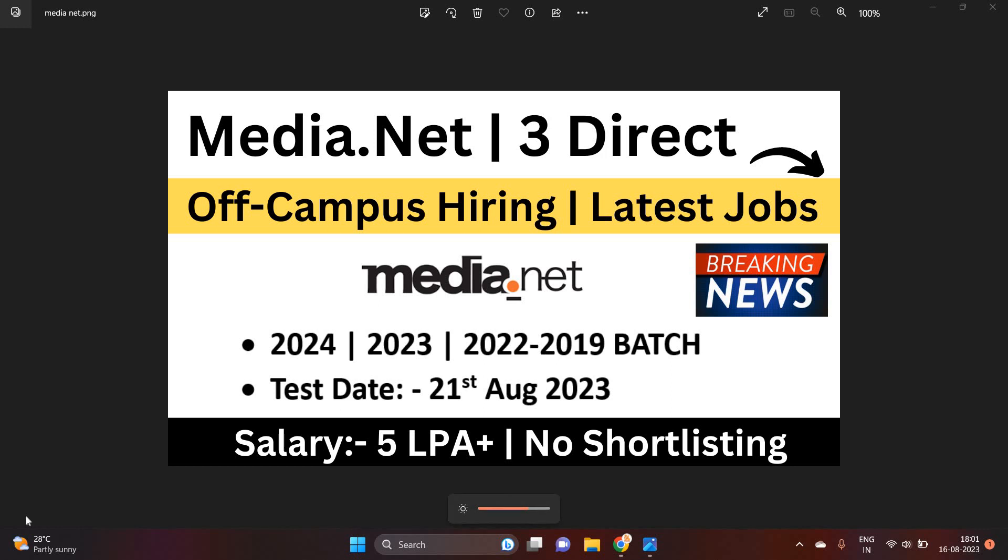Hello everyone, I am Lokesh and welcome back to our channel online learning. This video is very good for 24, 23, 22 to 2019 batch. Media.net as well as three other companies direct off campus hiring latest jobs opportunity for the freshers batch.